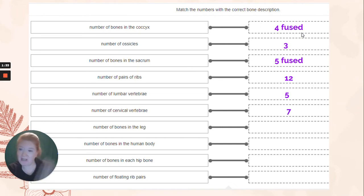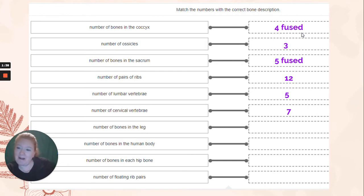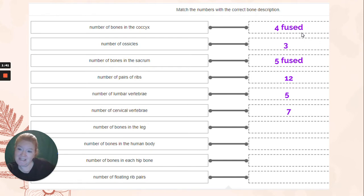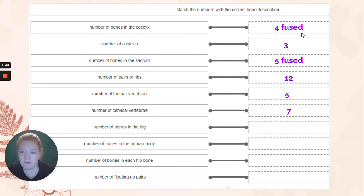Cervical: seven. Thoracic: 12 — that's how many rib pairs you have. Lumbar: five. Sacrum: five, fused. Coccyx: four, fused. The number of bones in your leg is four. The number of bones in your arm is only three. Why? Patella.